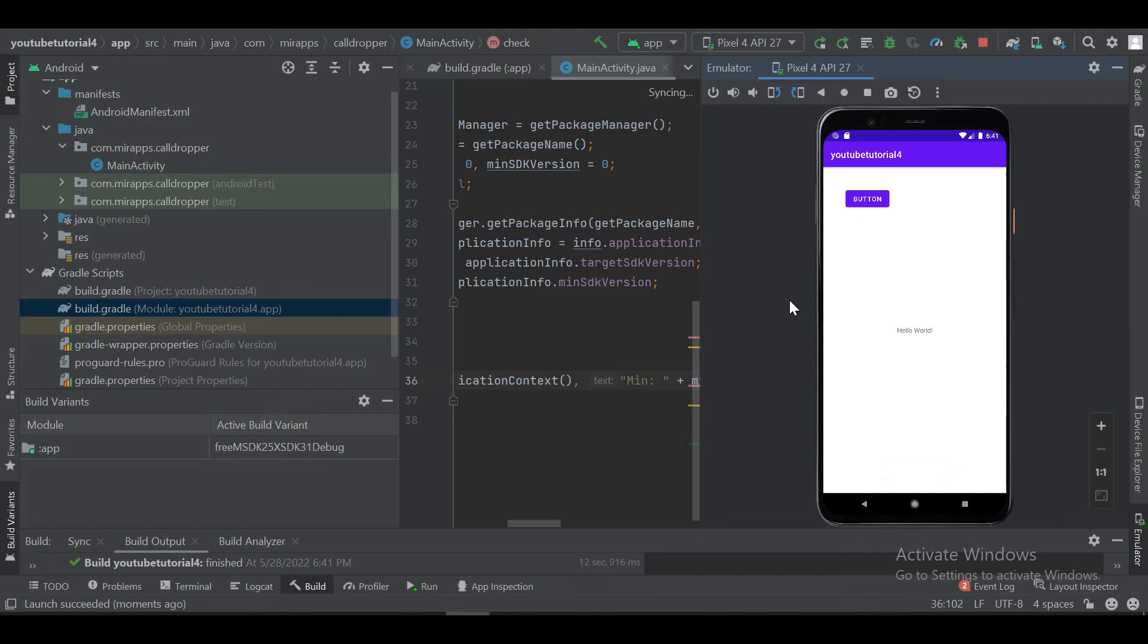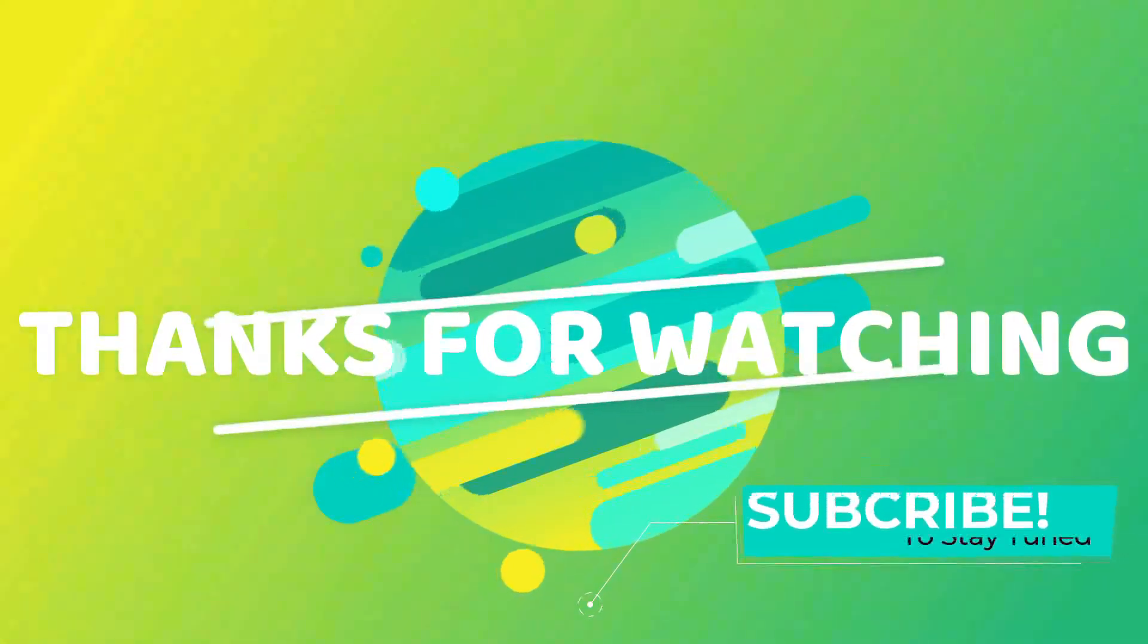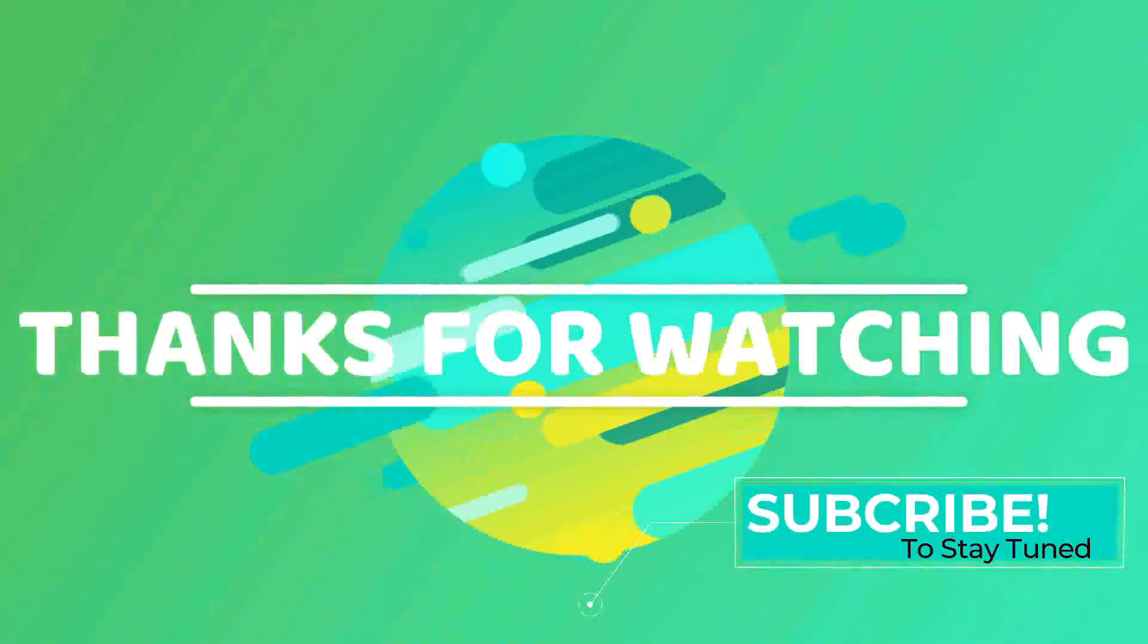So that was the topic for the dimensions and product flavors. Hope you have learned something, and if it was useful to you, don't forget to subscribe. And hopefully I will be sharing more techniques for the product flavors and more tutorials for Android applications. So stay tuned and don't forget to subscribe. Take care. Bye.